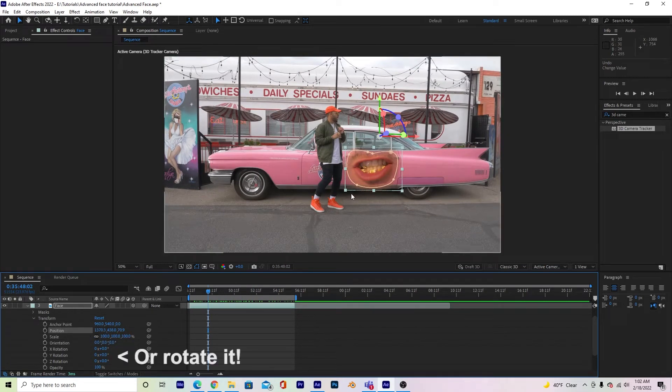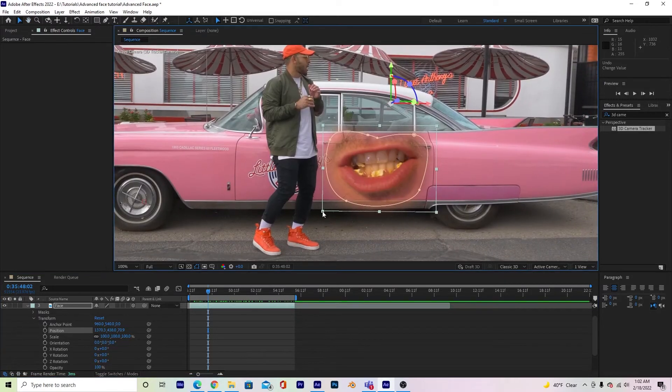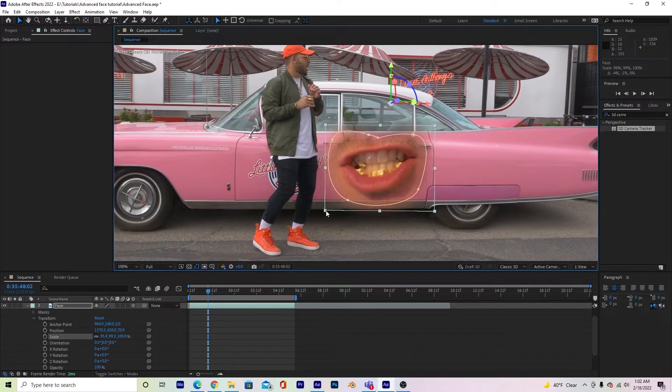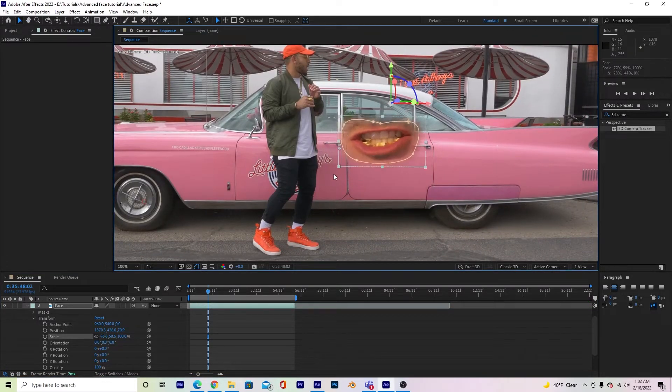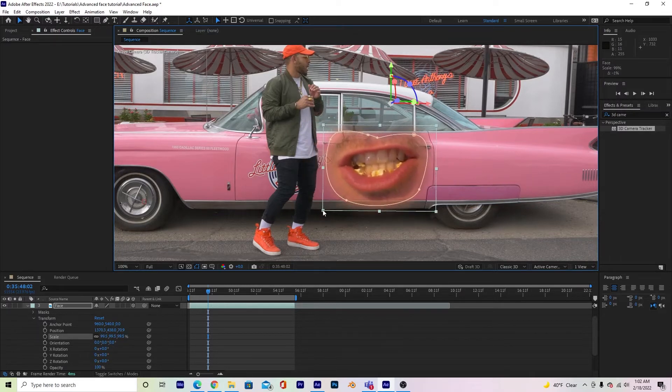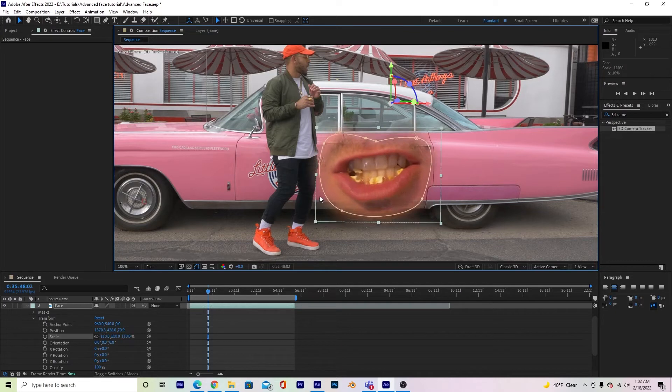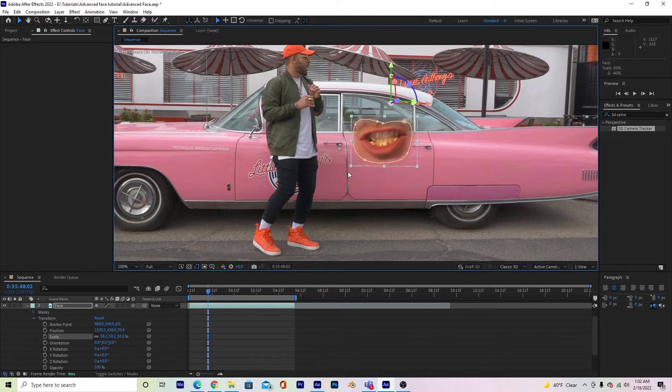I just grab by the bottom left corner, and if you look, this is not proportionally moving anything. So if I hold down shift, it'll keep the scale proportionate.